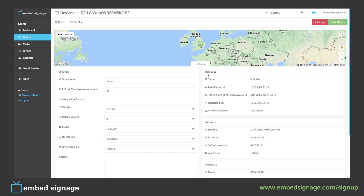On the right-hand side, we can also view some of the device stats. We can see its status, which will let us know if the device is online or offline. The device is online when it's connected to the internet. When you want to change or update your content, the device will have to be online so it can download changes and store for local playback. We can also see when the device was last connected, the date and time on the device, when the device was registered, and when it last received the channel.